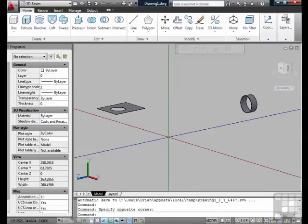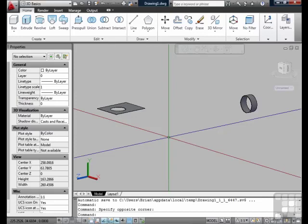Autodesk has really put an effort in the past few releases of AutoCAD to improve its three-dimensional modeling abilities, and this release is packed full of new modeling tools.